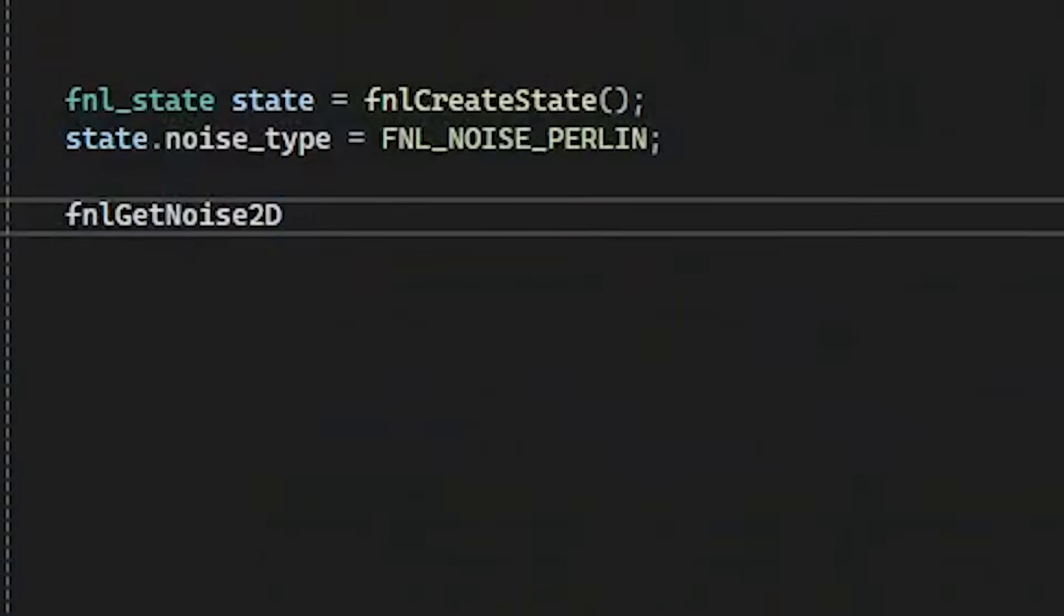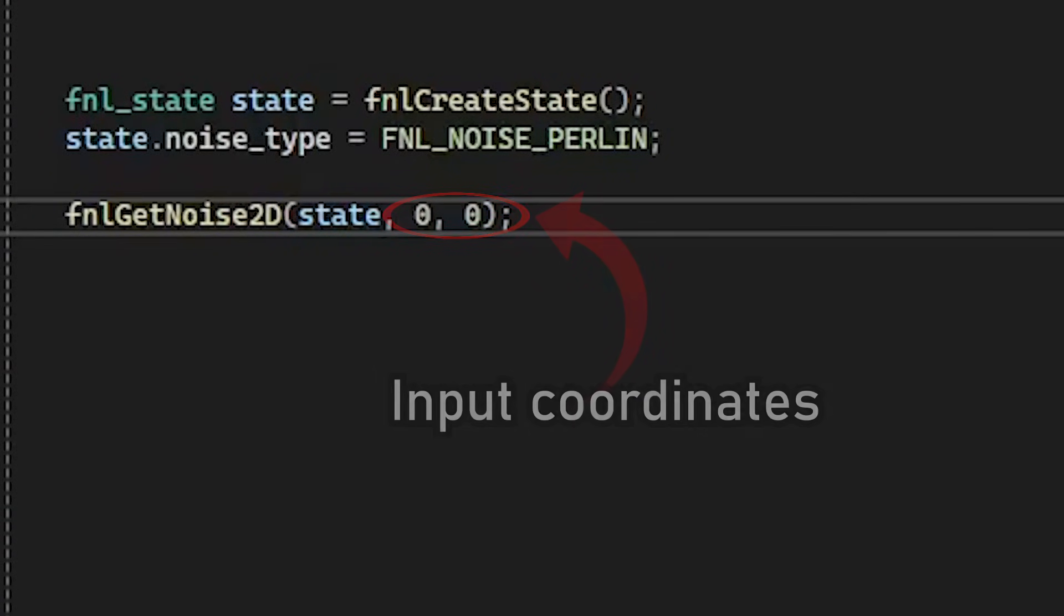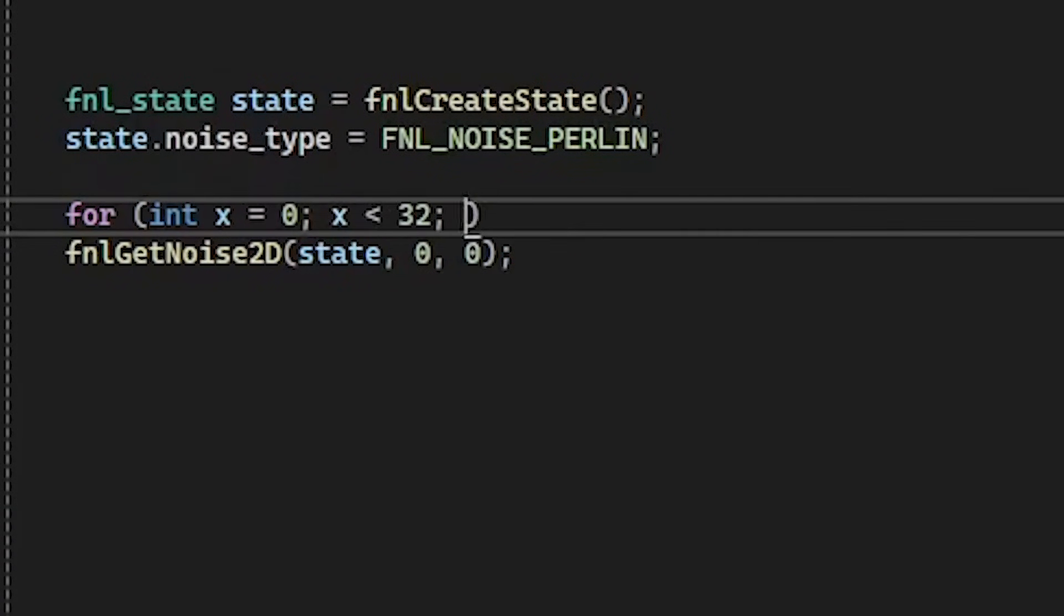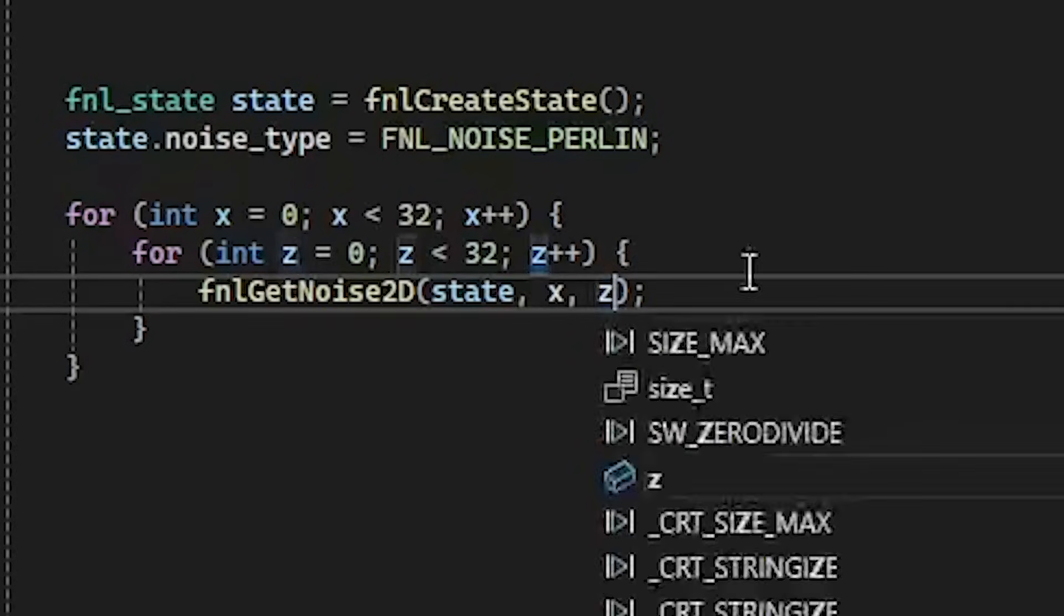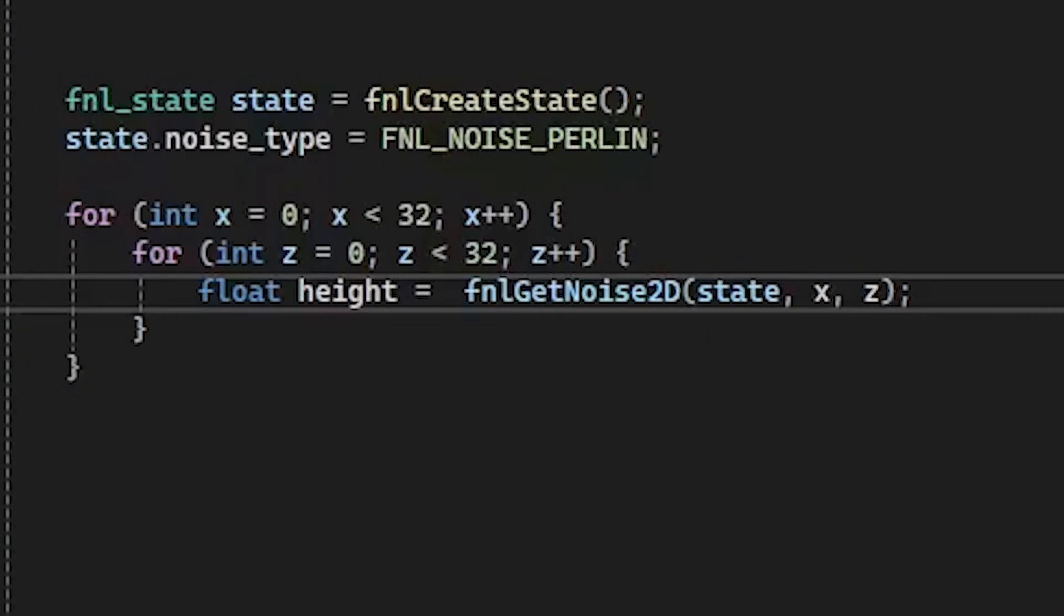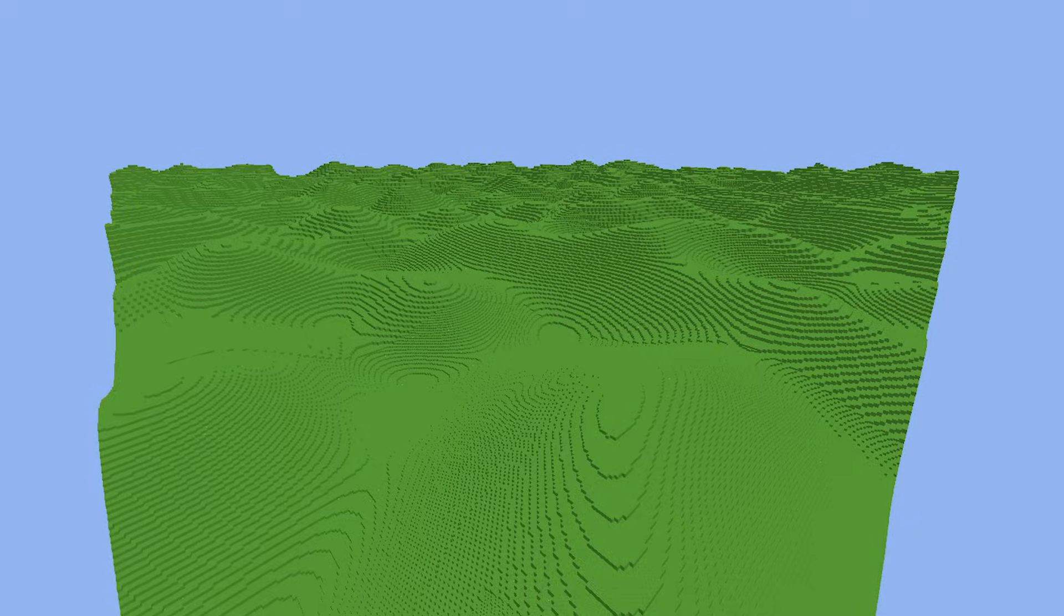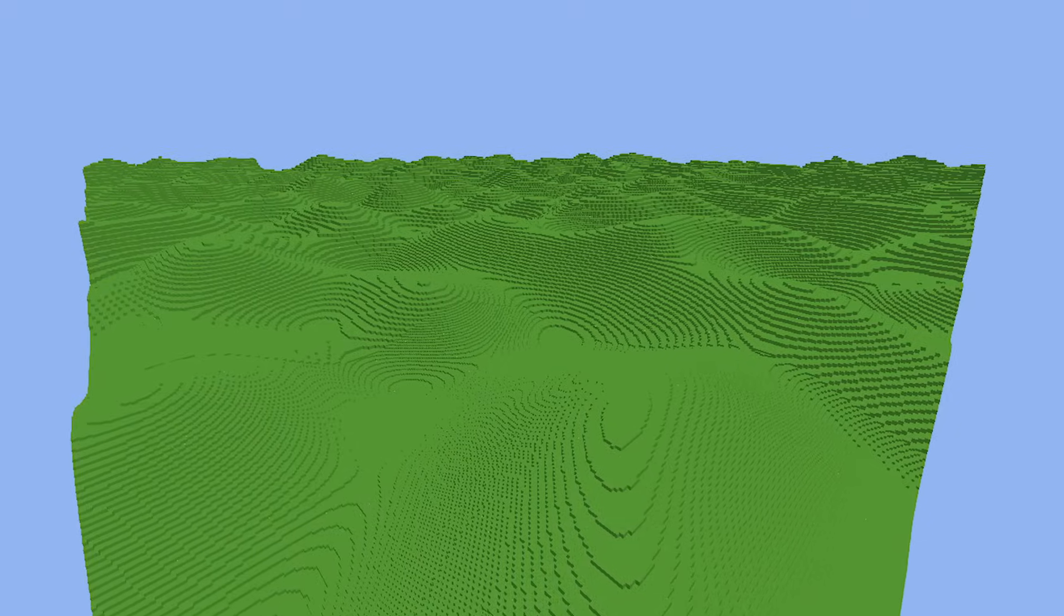We then use this noise state to get the output of the noise at a specific coordinate, and repeat this process for every x and z coordinate within an area to get the height for every point in that area. The result is a boring ocean of vomit.